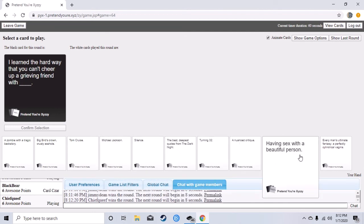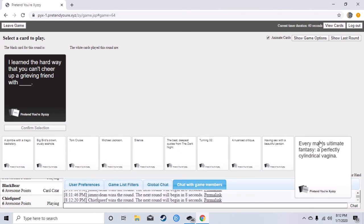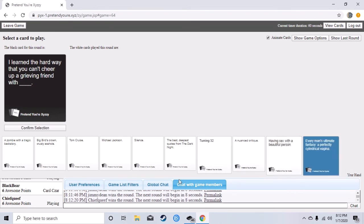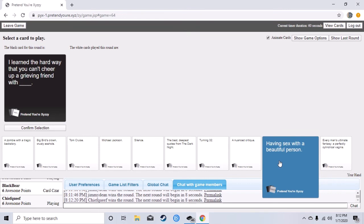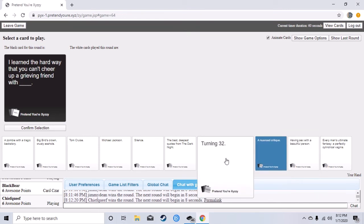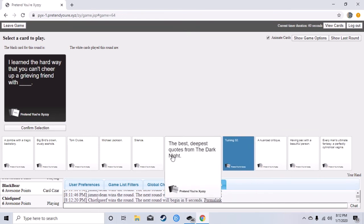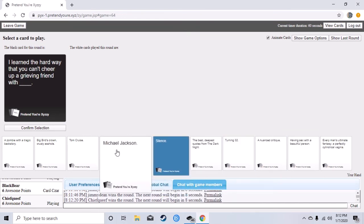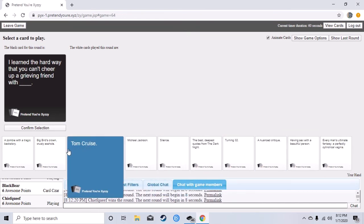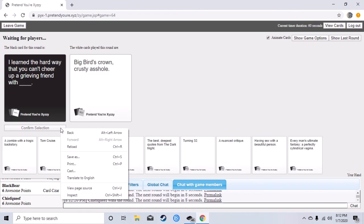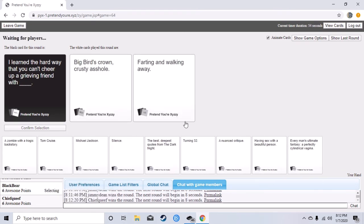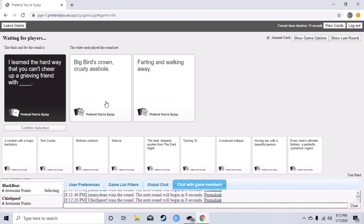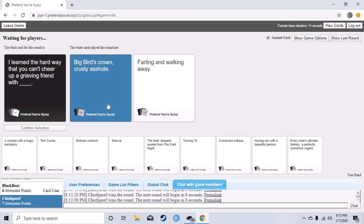Oh dude a sad handjob would be so good here. I wish I had that card. This is so dumb. Oh my god I learned the hard way that you can't cheer up a grieving friend with Big Bird's crown crusty asshole. I can't. Just pick the card that's not mine.